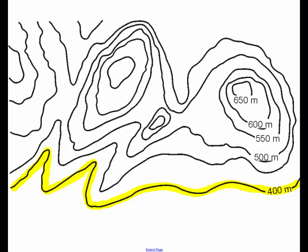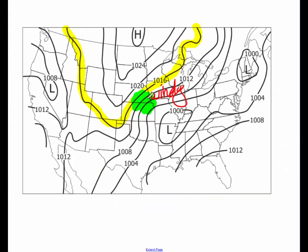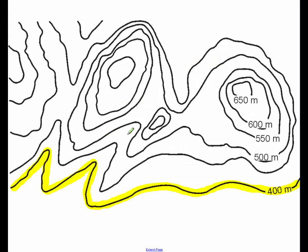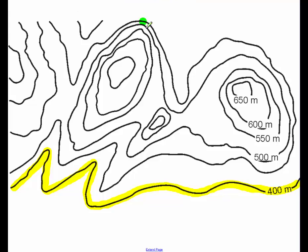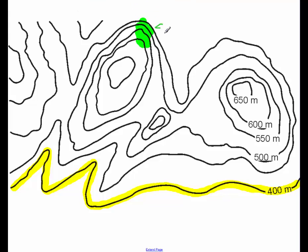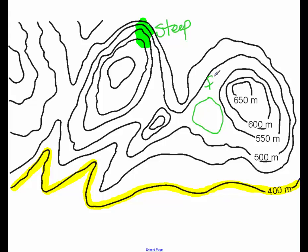When we looked at our isobars, we knew that when the lines were close together, it was windy. Now that we look at a contour map, we know that wherever it's close together, instead of being windy, we know that it is rather steep. And whenever it's not very close together, it is rather flat.